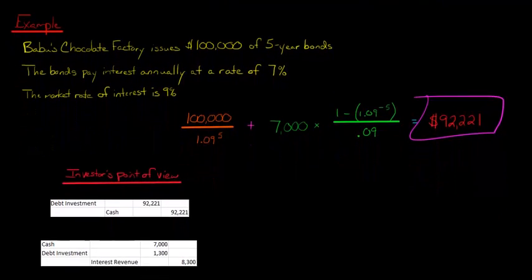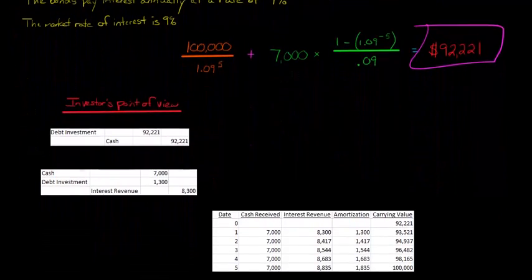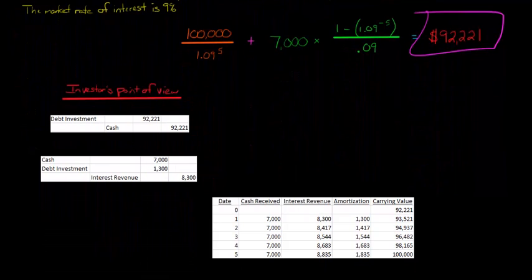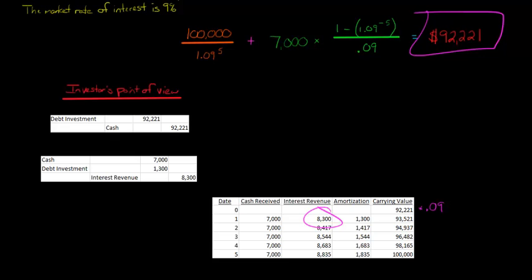I'm going to show you an effective interest table. Here's our initial carrying value, $92,221. Now, as we talked about in another video, over time, we're going to multiply this carrying value by the market rate of interest. That's going to give us our interest revenue.